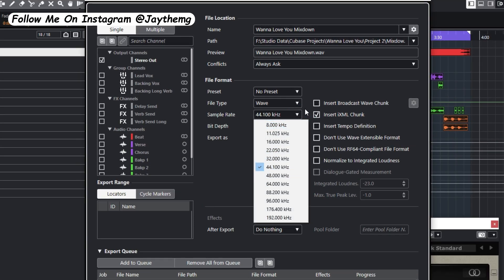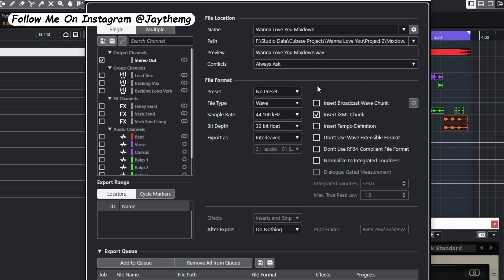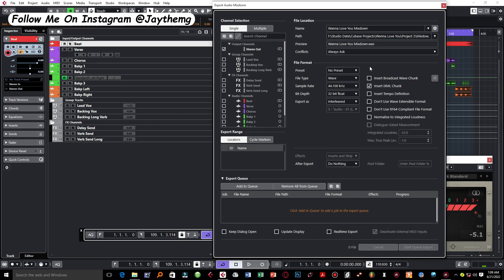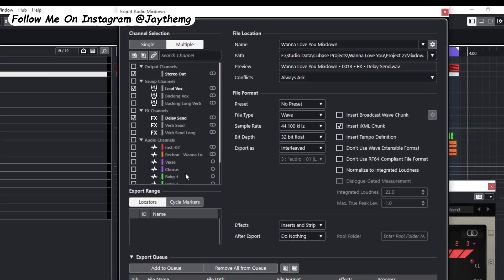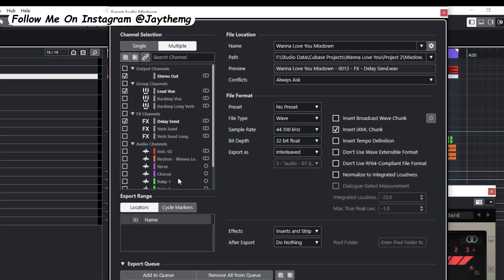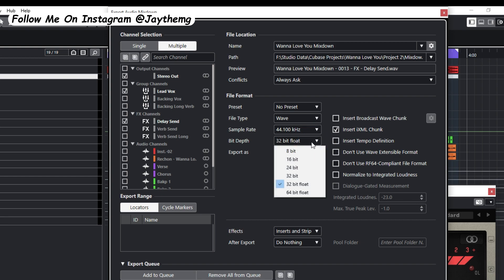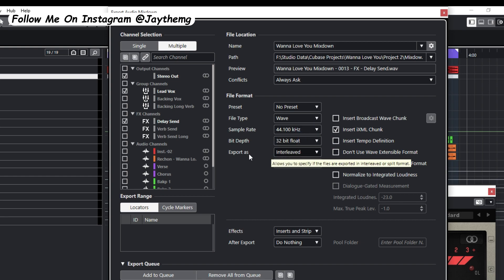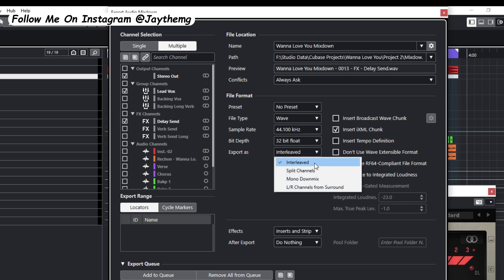Then the sample rate, 44.1 is okay, or you can use the sample rate of 48, which is this one here. So between these two, whichever you choose is okay. After the sample rate you have bit depth right here. So 32-bit float is okay.